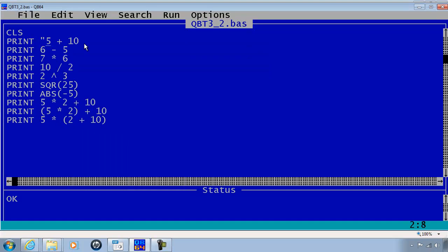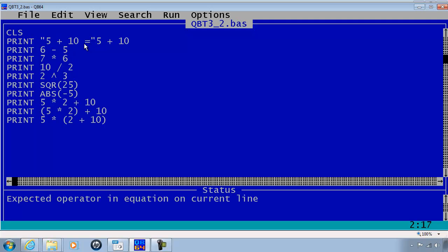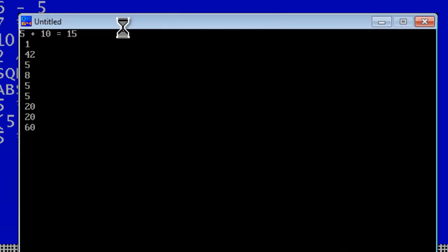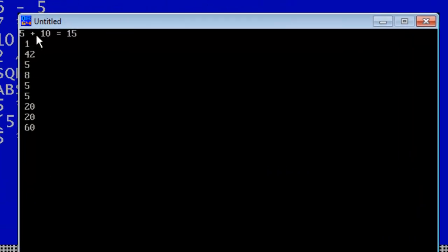Within quotation, I am going to put in 5 plus 10 equal and then a semicolon. I am going to go ahead and run. Now we see what is going on.